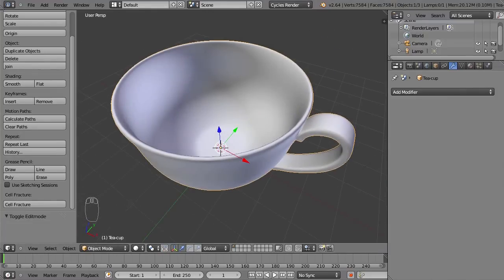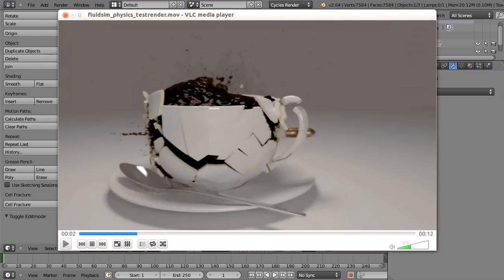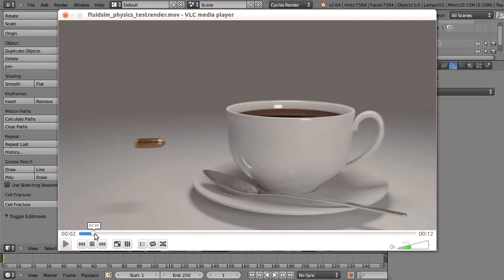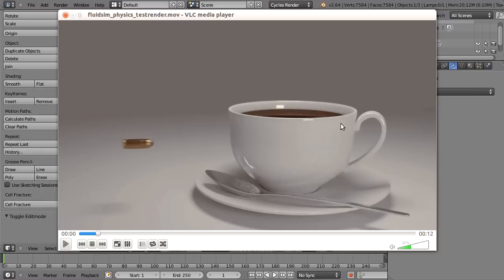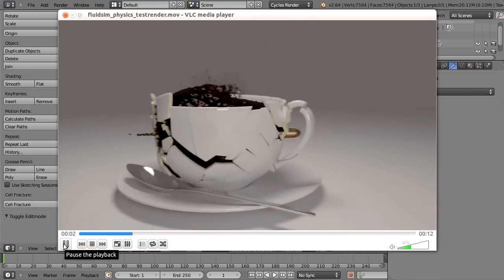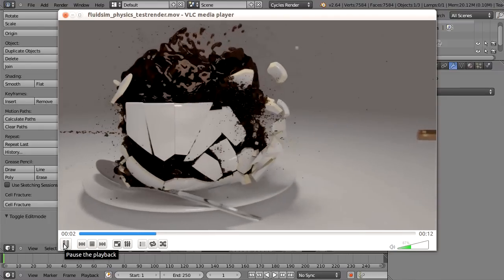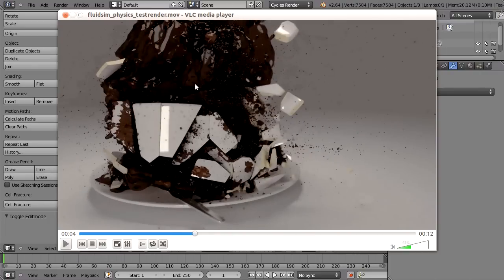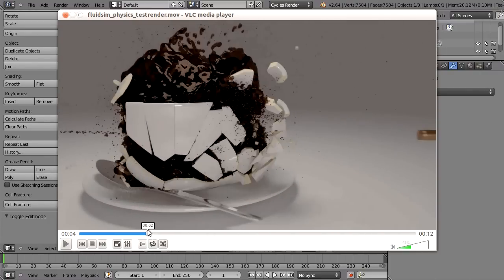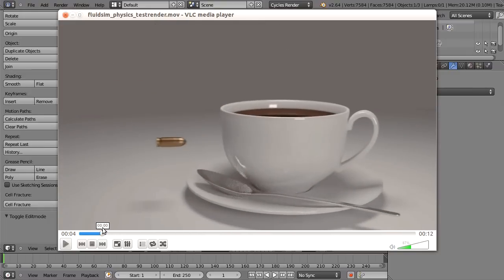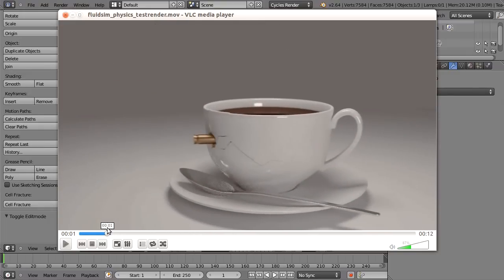And to show you what you can do with this, I made a video. As you can see here, let me go back. This is the same cup and I used the cell fracture add-on to destroy this with a bullet. So let's see what happens, and I also used the fluid sim to create this coffee fluid. But let's focus on the cup.